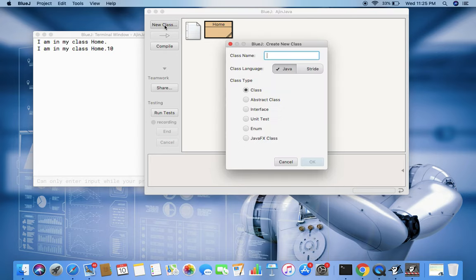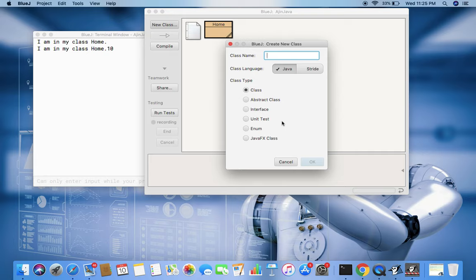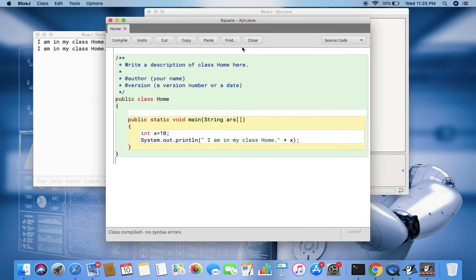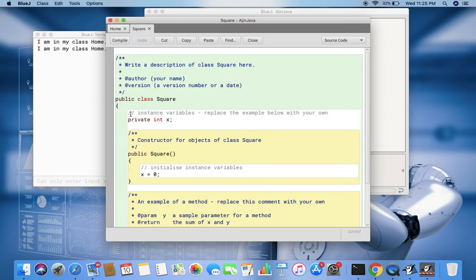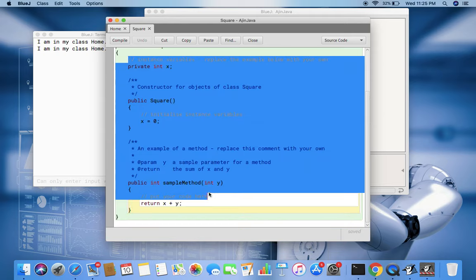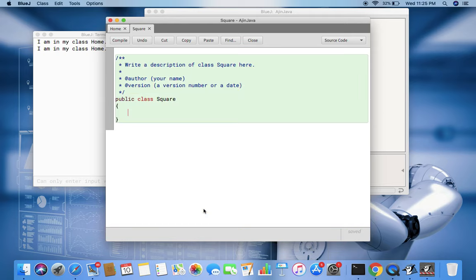Now how is it different from a normal function or normal class? So for the sake of understanding, I create a class called square. This is a geometrical figure square. Now I remove all this thing and then my square variable is going to have one integer s for side.